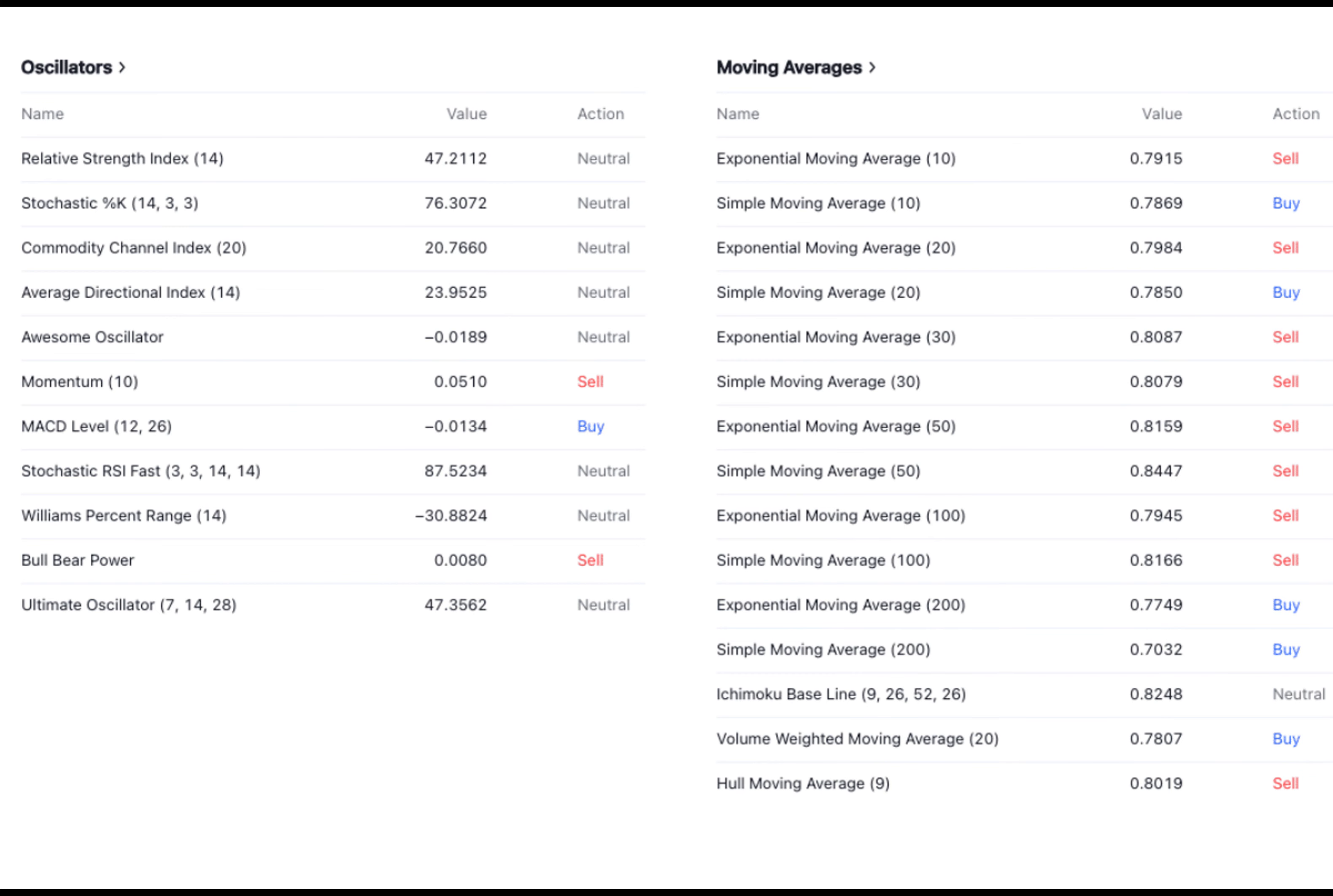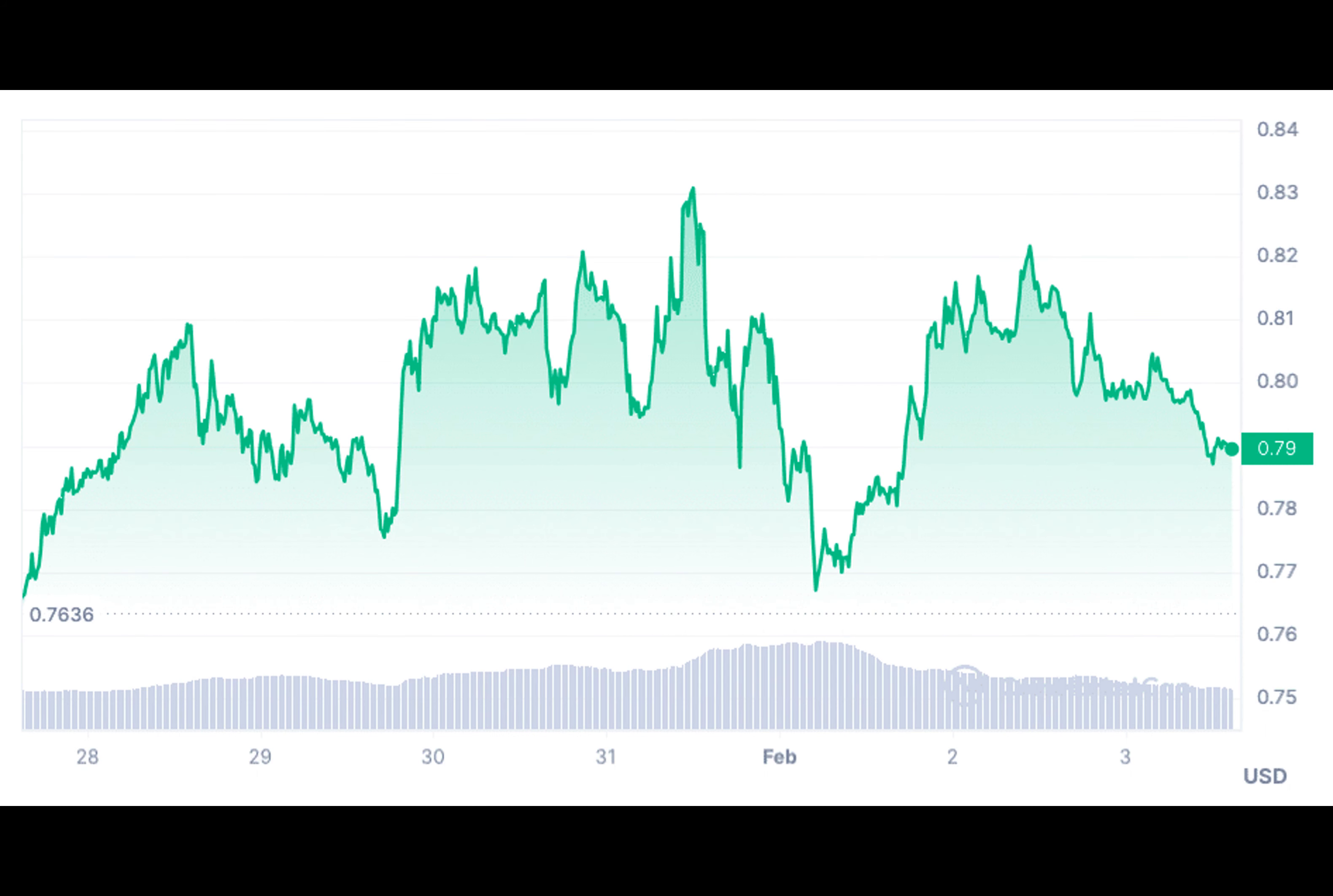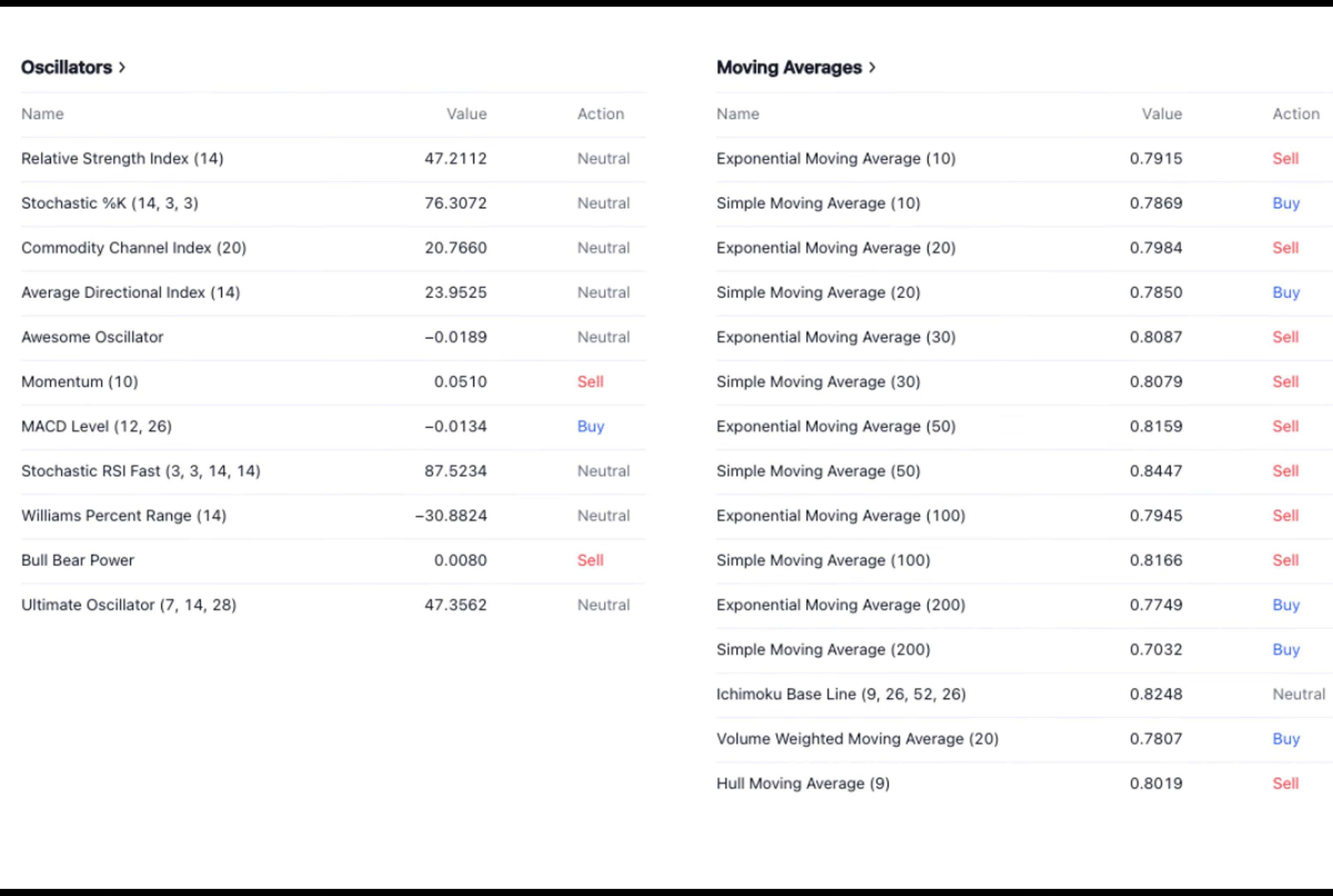The Relative Strength Index, RSI 14, serves as a common indicator, showing whether an asset like Polygon is currently in an overbought or oversold state. The RSI 14 for Polygon stands at 47, suggesting a neutral status for Matic.